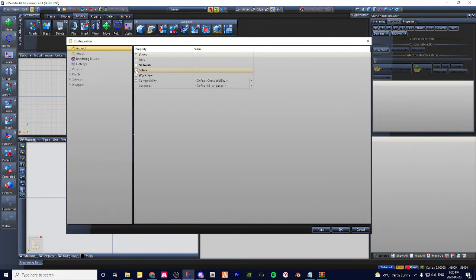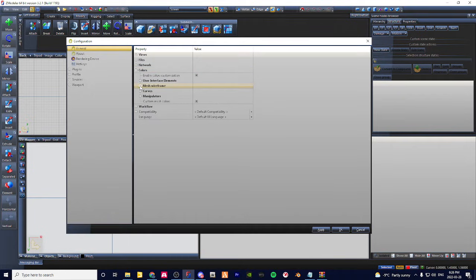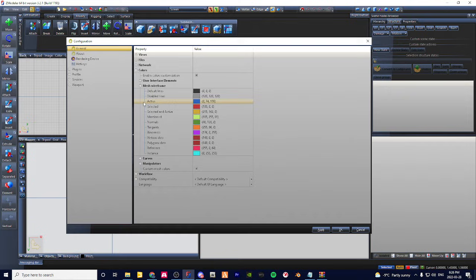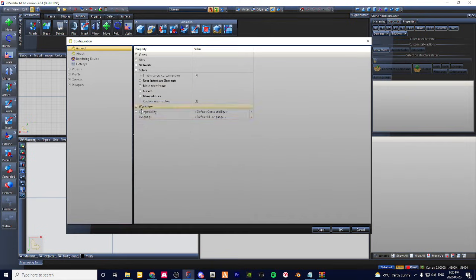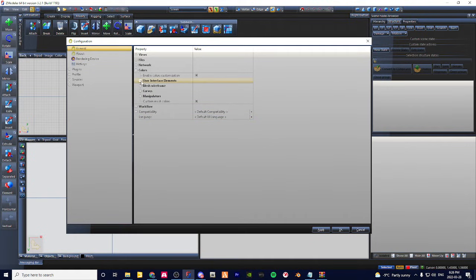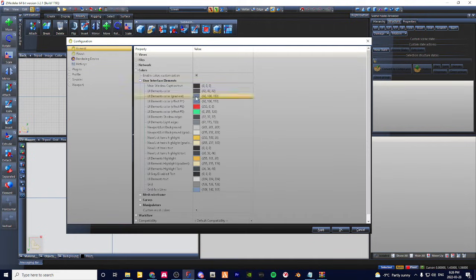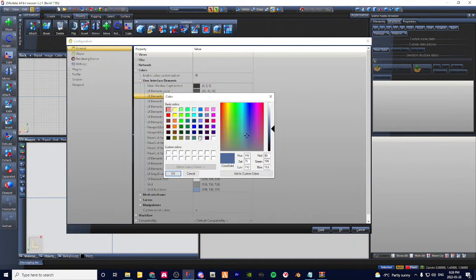I think it's this one. I'm not sure which one it is. I'm just going to change these ones to gray.